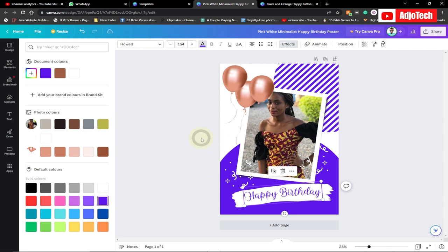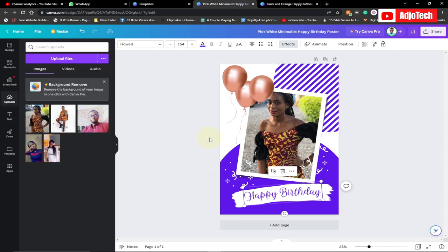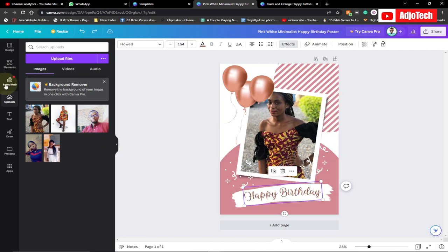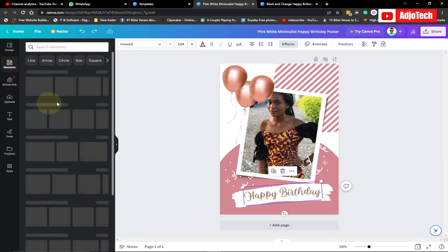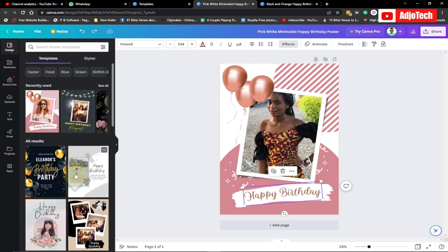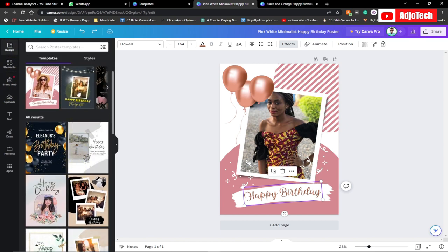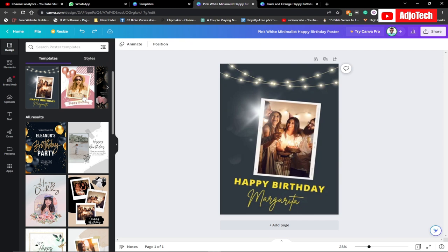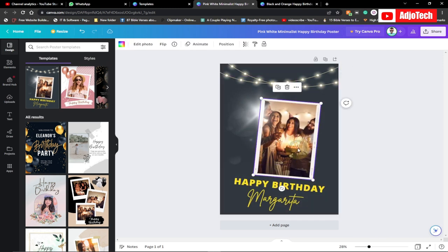If you don't want the current template, you can go to your elements options or go to your design panel to get more design templates. You can easily switch to another template — here's another one I can select.